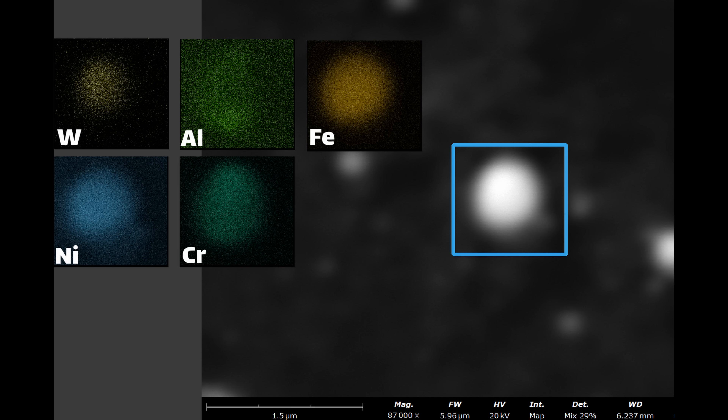This third particle was from the test run where I included chromium and tungsten, so we can see a different mix of elements. But the nickel, chromium, aluminum, and iron are all pretty evenly distributed, with a little bit of a lump of tungsten on top.